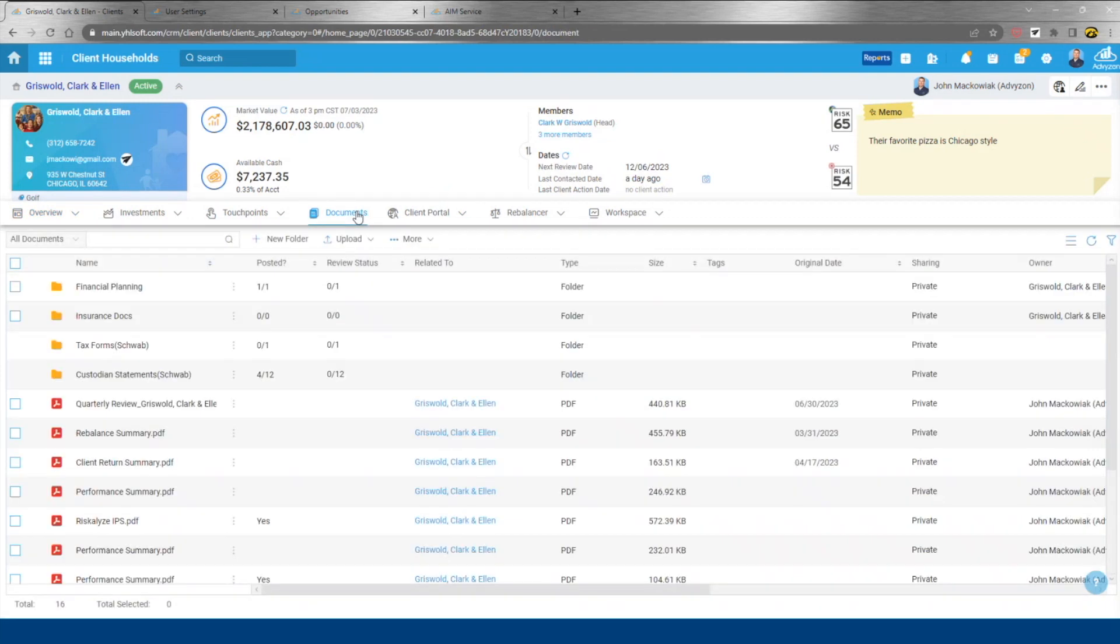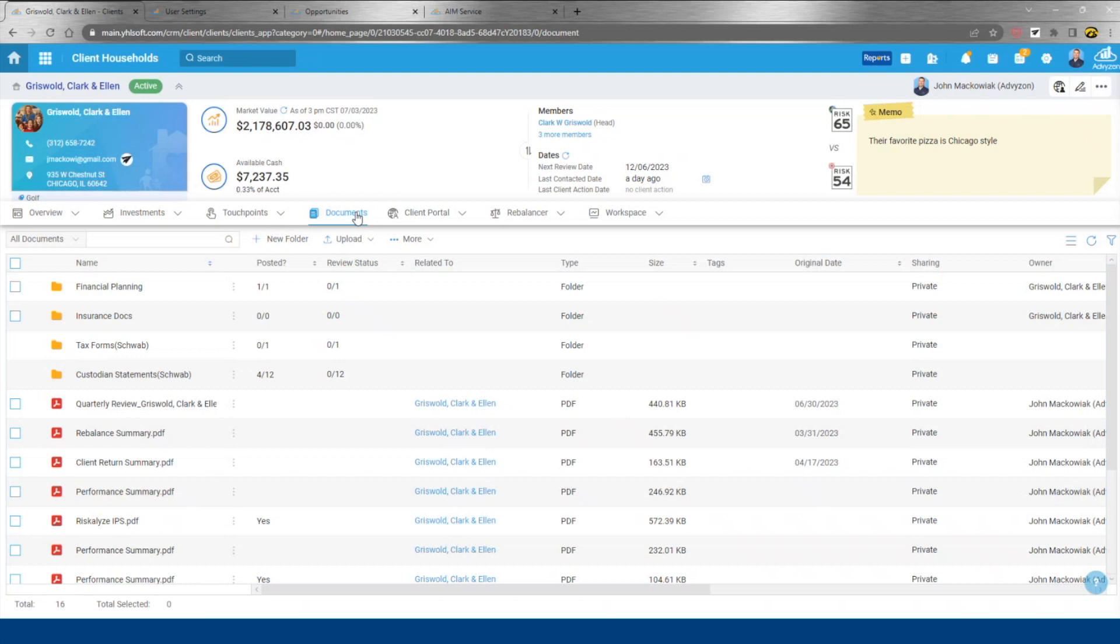Document management is built right in to this client dashboard. If you're picking up on a theme here, everything is built around advisor workflow rather than capability set. So a little bit different than what you see in a fragmented tech stack.